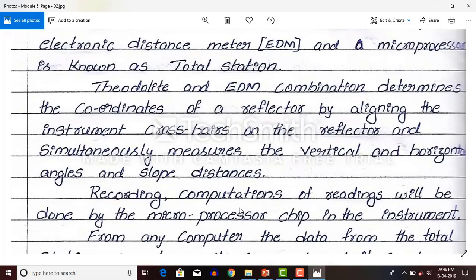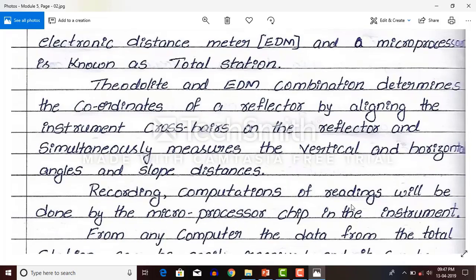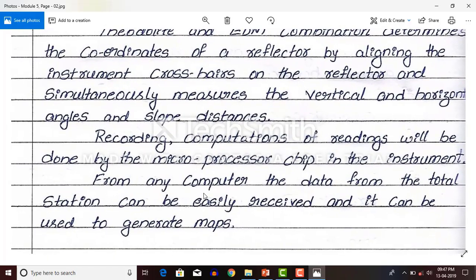Recording and computation of readings will be done by the microprocessor chip in the instrument. In total station we have a microprocessor chip. This chip will record the vertical and horizontal angles and slope distances, perform computations, and store the data. From any computer or laptop, the data from the total station can be easily received and used to generate maps.